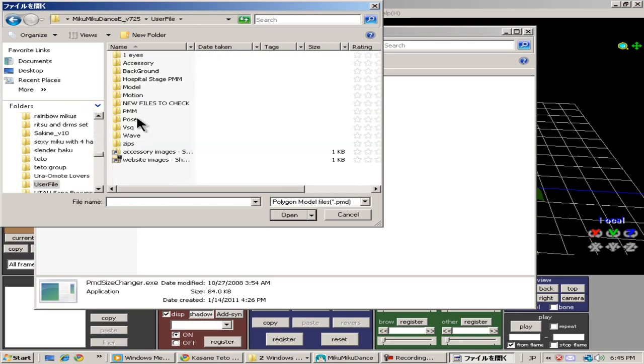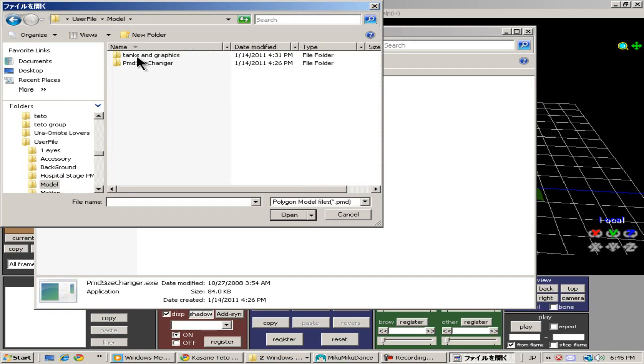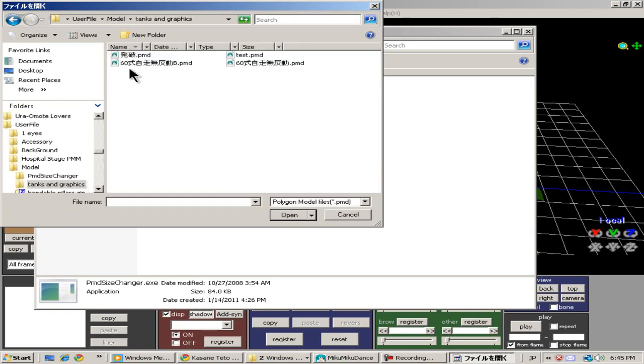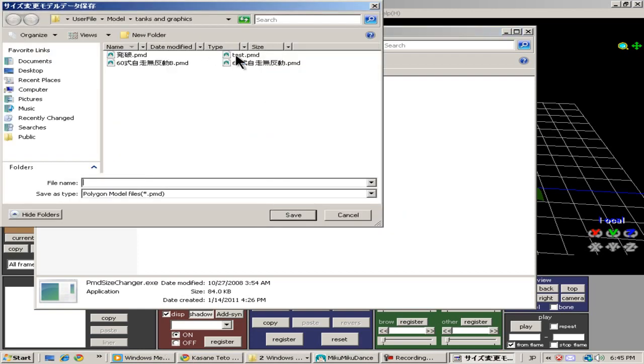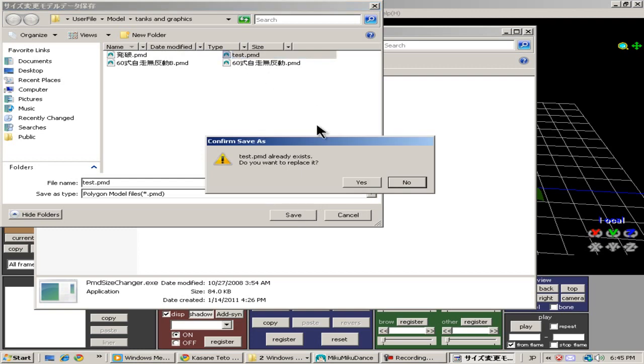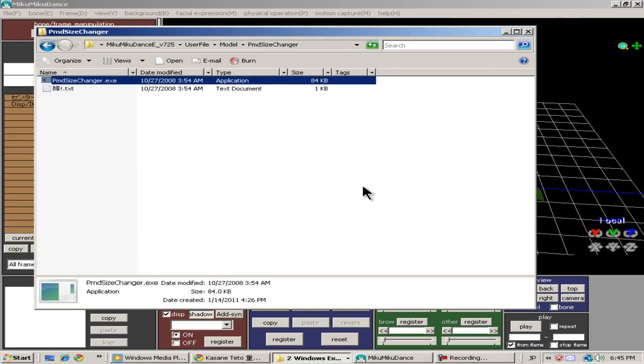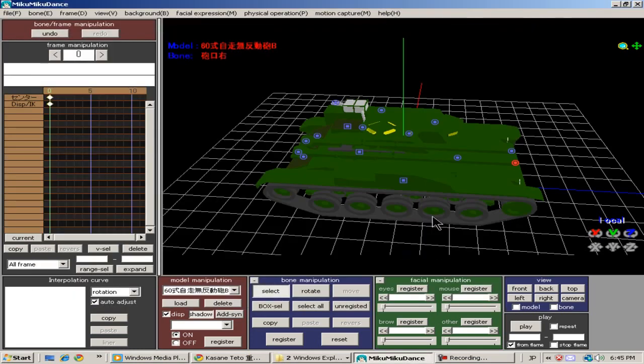Just to go through it again, you double click the PMB Size Changer. It takes you to the folders to decide which PMB file you want to change. Top is the name of the file, bottom is the size of the file. I'm going to put it at 5, which is 2.5 times bigger than the normal one. And then you save it.